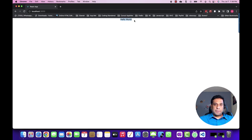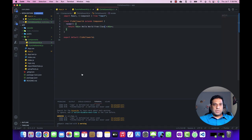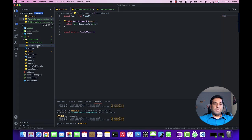We get the same output. So this is the way that we can create the class component and the function component. Let's talk about the differences between the two and when to use each.